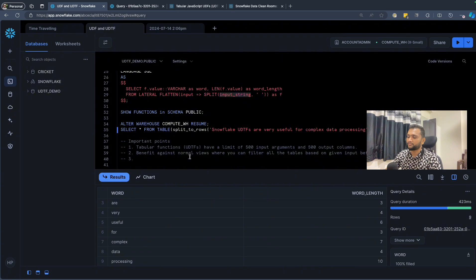That's pretty much it for user-defined table functions. I'm going to create a separate video for Python-based UDTFs. Thank you very much for watching — if you found this tutorial helpful, please like, share, and subscribe for more content. Happy querying with Snowflake — see you next time!